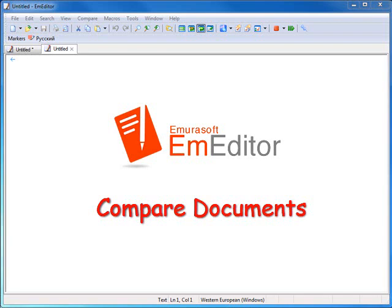Compare documents. The new version of EmEditor allows you to compare two recently viewed files with ease.